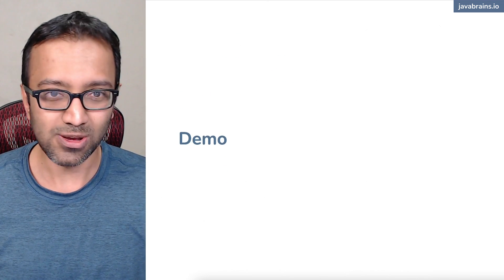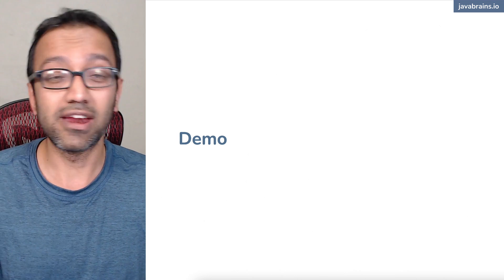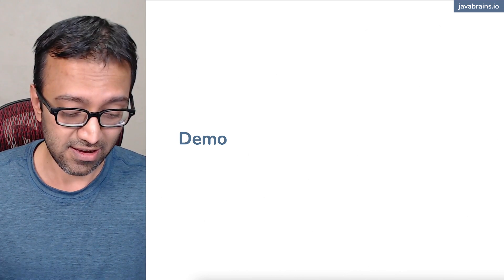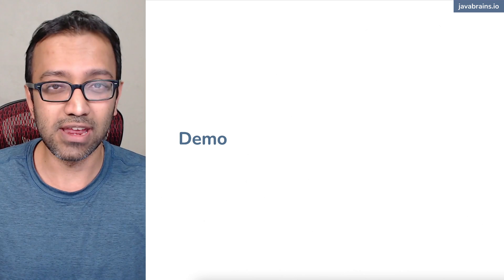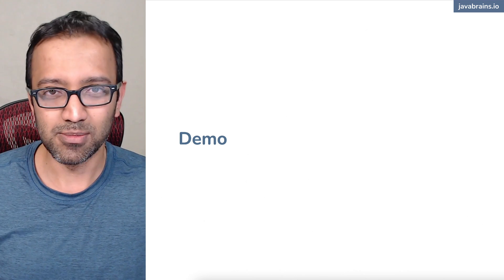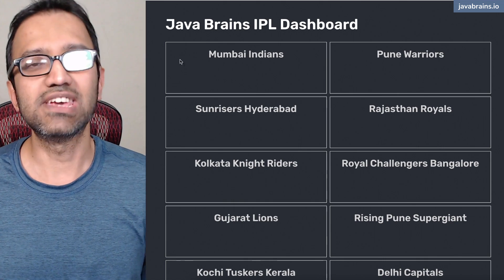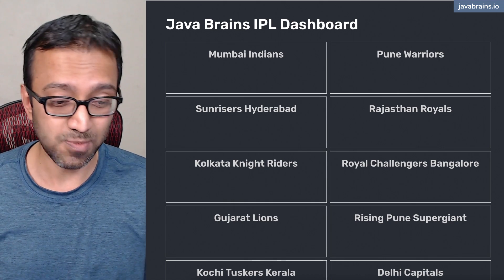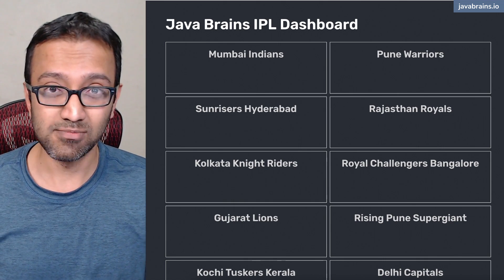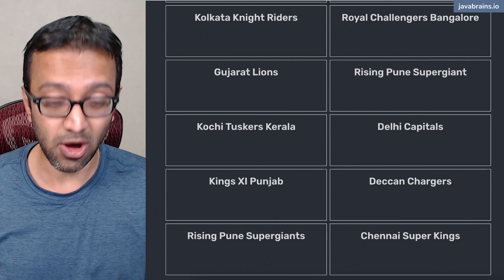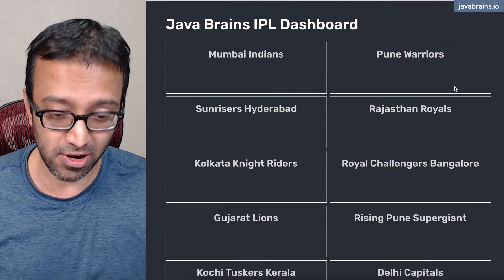Here's what this dashboard looks like. This is ready right now — I've recorded the whole process of building this application, and it's deployed on AWS. What you're seeing here is the homepage for the dashboard. You basically have the names of all the teams who play or have played in the IPL.